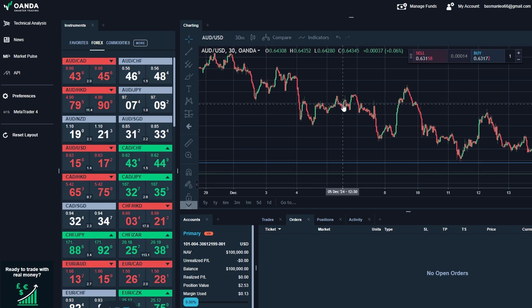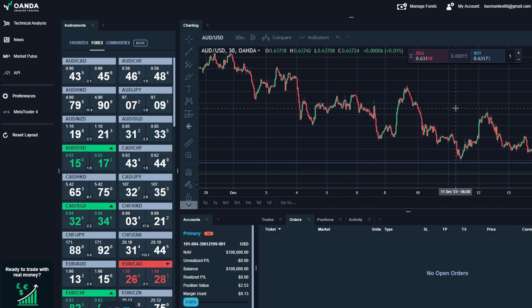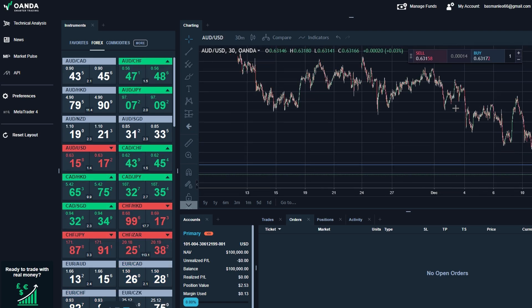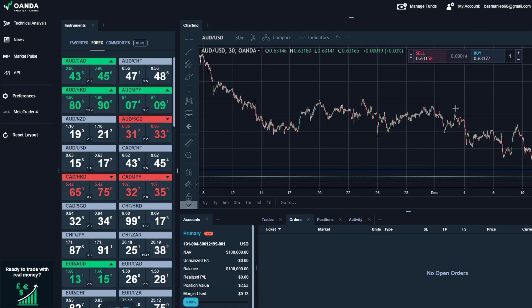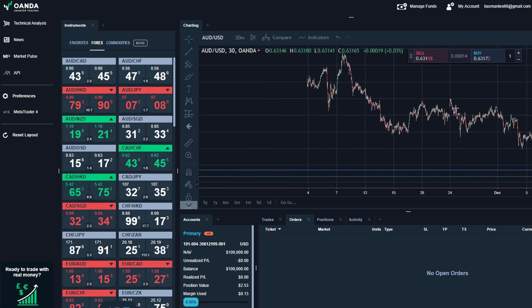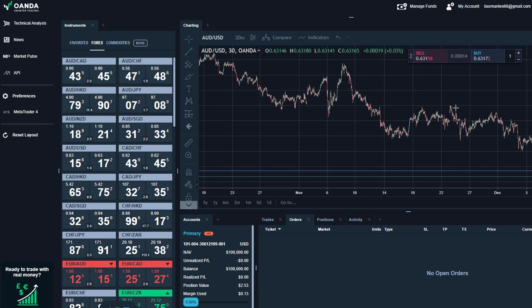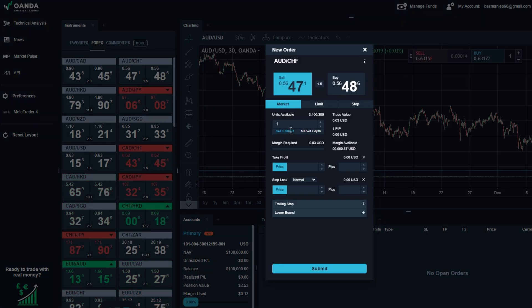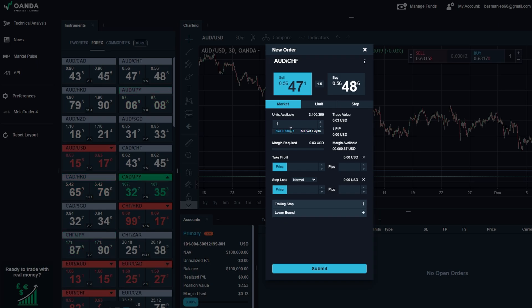Start small, practice with different order types, and experiment with tools like trailing stops to see what works best for you. Trading is all about finding your rhythm, and the platform gives you the tools to make it happen.